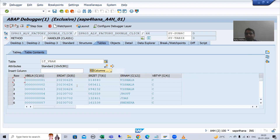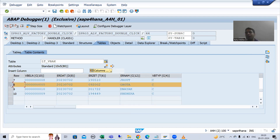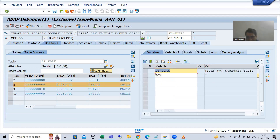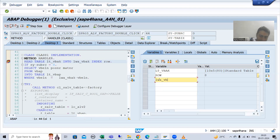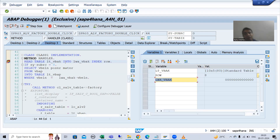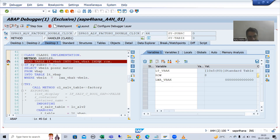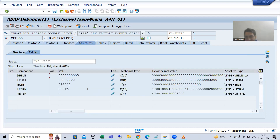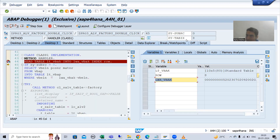From this internal table we are moving the eighth record to the work area. As of now the work area is completely blank. Whenever the READ TABLE statement executes, the eighth record from the internal table will go to the work area. You can see in the work area we have the eighth record, and the sales document number on the eighth record is 5. SY-SUBRC is zero because the READ TABLE statement executed successfully.